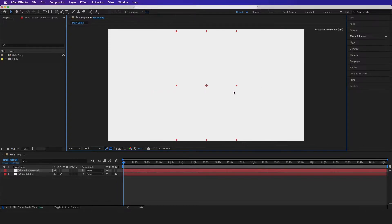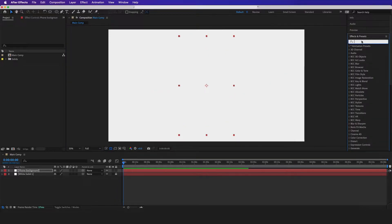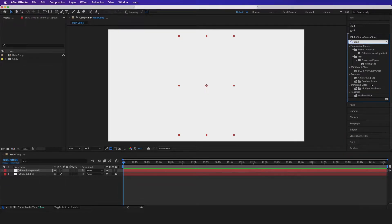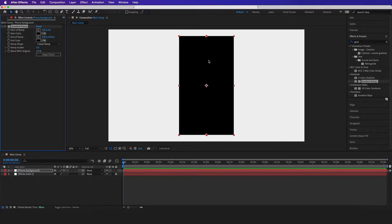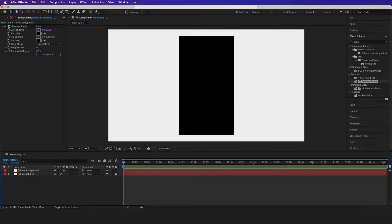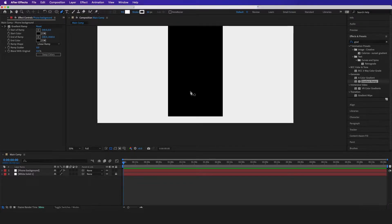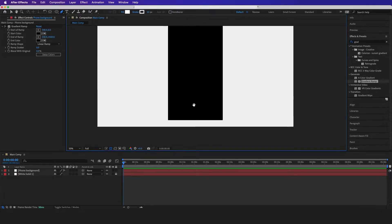Let me scale this down a bit, and I'm going to go to Effects and Presets and type in 'Gradient Ramp'. I'm going to drag it on and just use black for now. Then I'm going to go to my Pen tool and start drawing this pause sign right here.